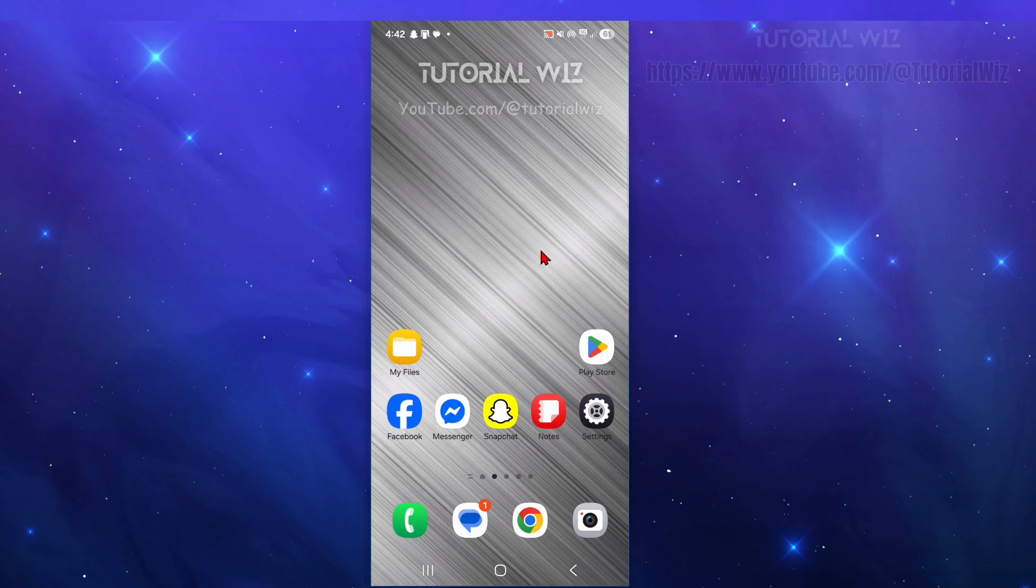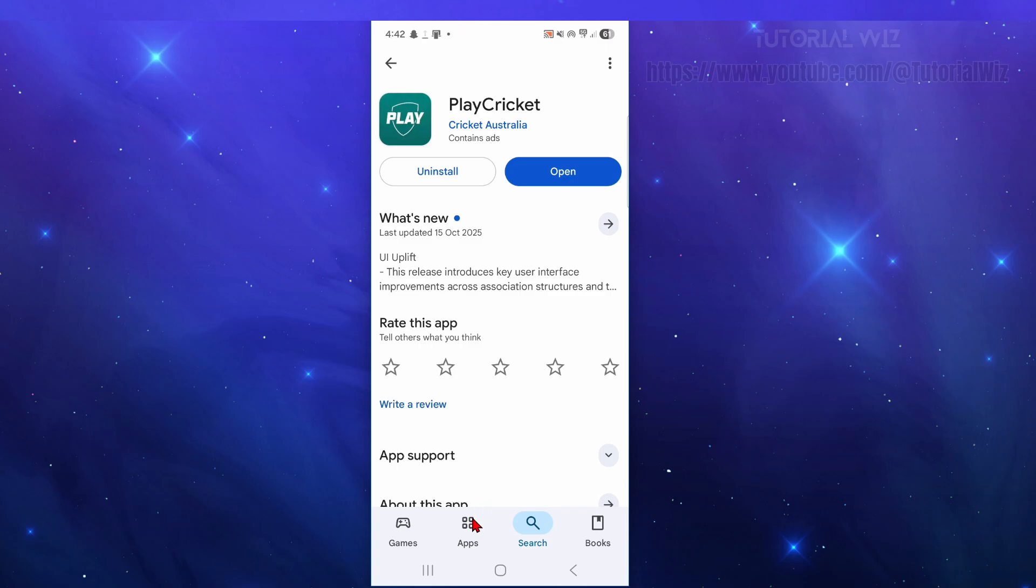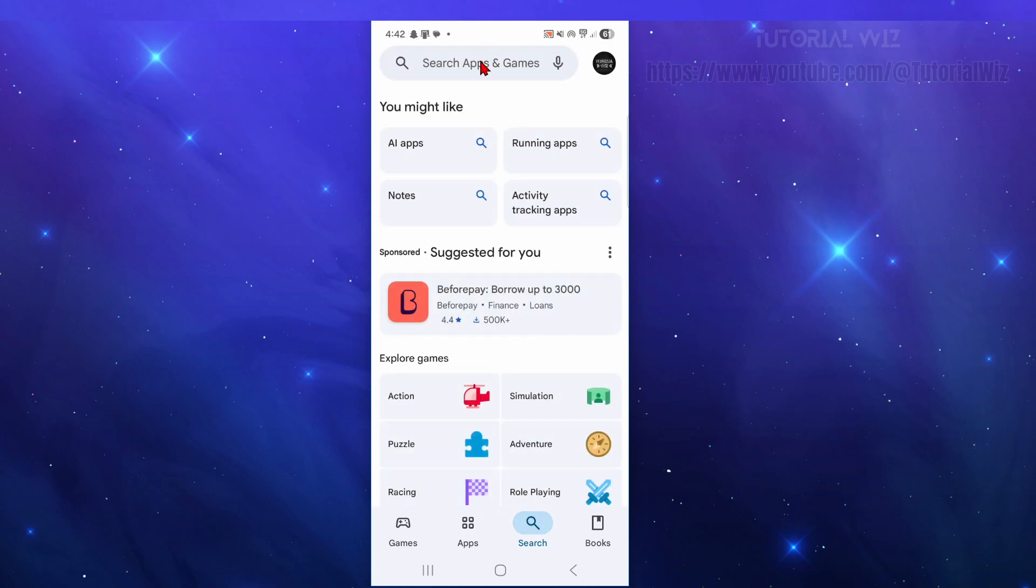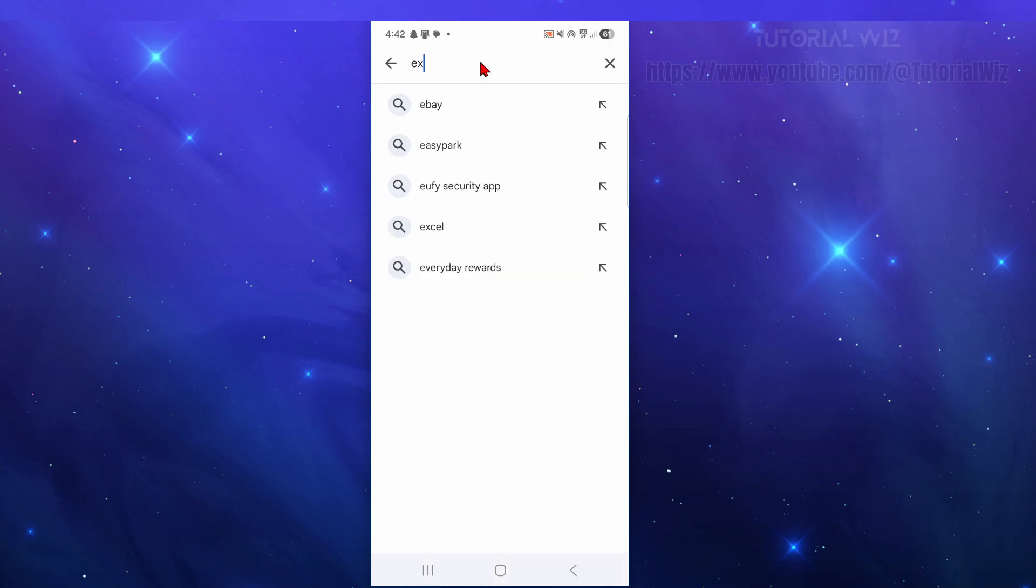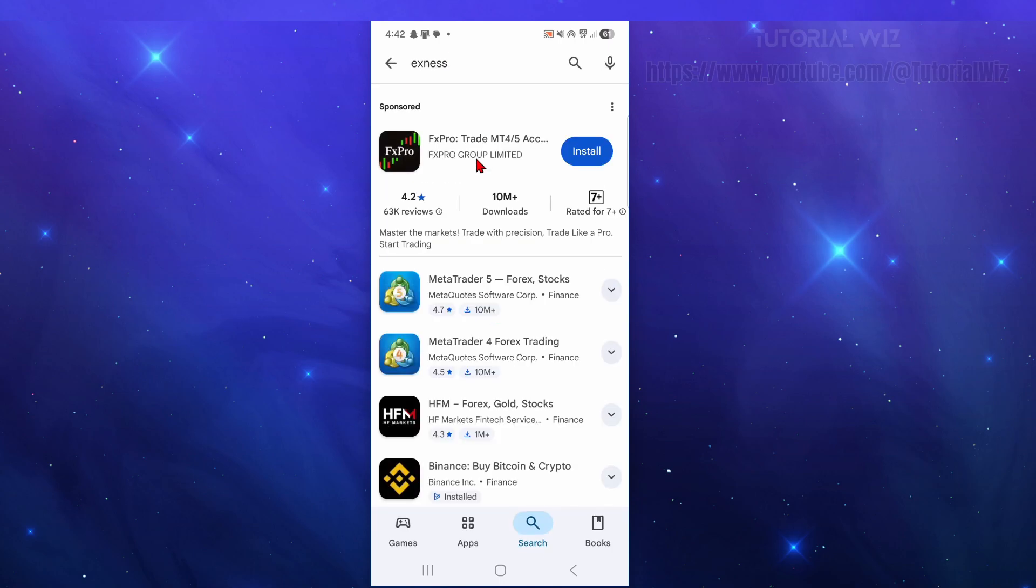Okay, so depending on what device you want, head on over to your Play app store. From here we need to click on the search button and then type in Exness. Click onto Exness. Now make sure we're going to use the right Exness account.